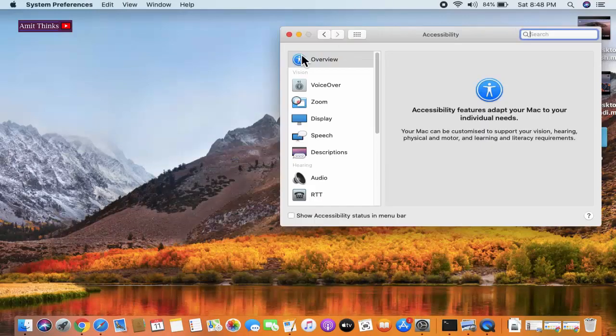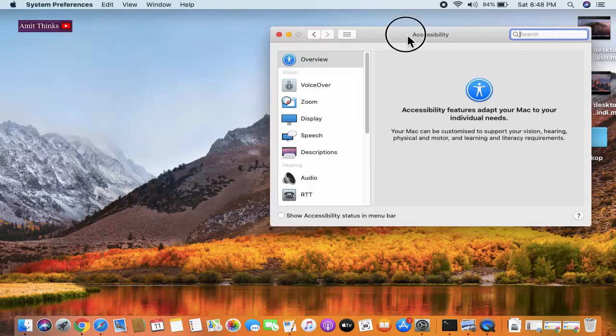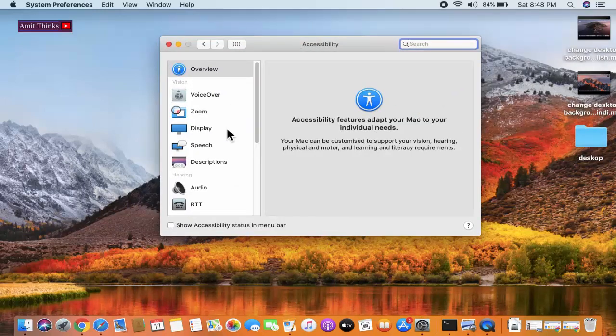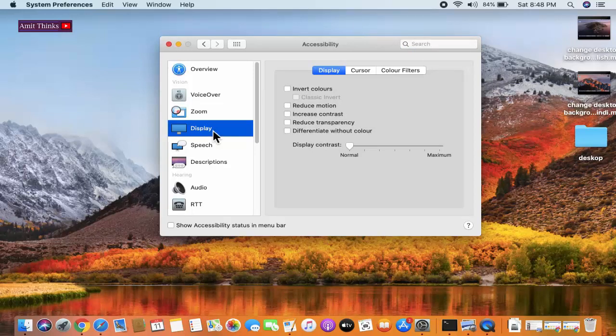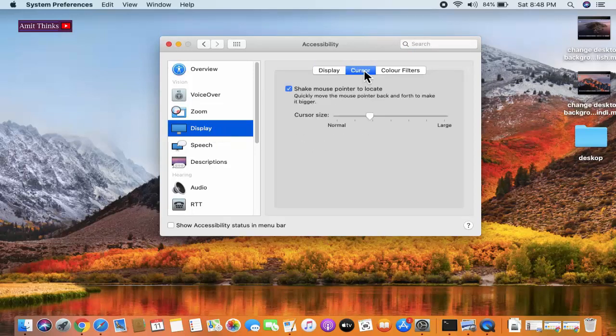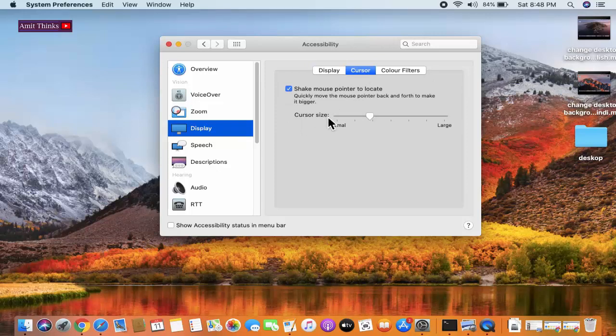On double clicking, now go to display option. On going to the display option, click on the cursor tab, the second one. Now you can see cursor size is visible. The original default one is normal. Here you can see it's very difficult to locate.